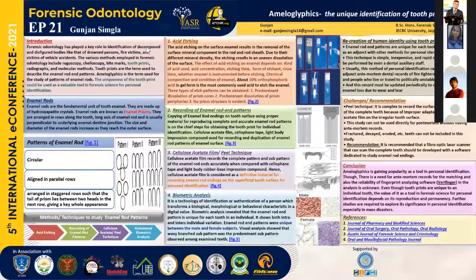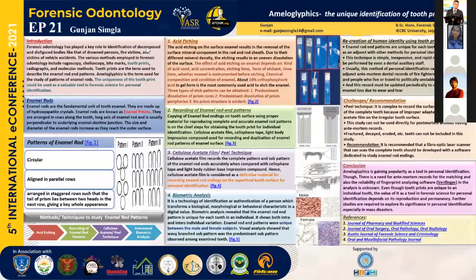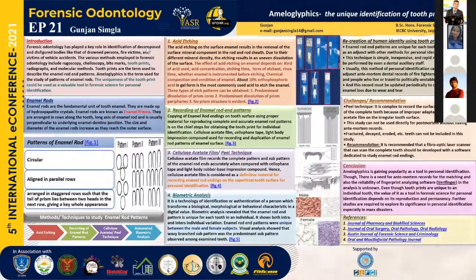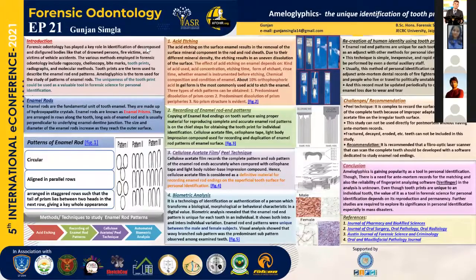Regarding the recreation of human identity using tooth prints — enamel rod patterns are unique for each tooth and may be used as an adjunct with other methods for personal identification. This technique is simple, inexpensive, and rapid, and can also be performed by dental auxiliary staff. This method of personal identification can be applied to ante-mortem dental records of firefighters, pilots, and similar cases. These records must be updated periodically to account for enamel loss due to wear and tear.